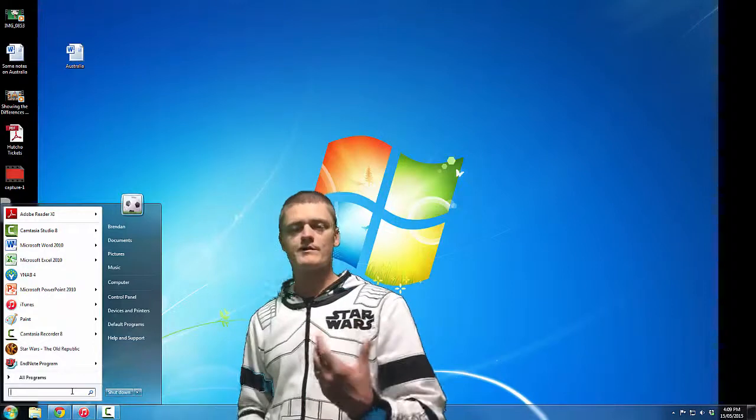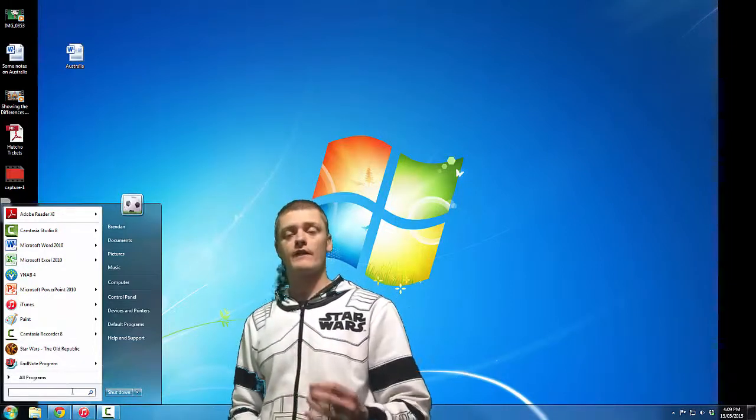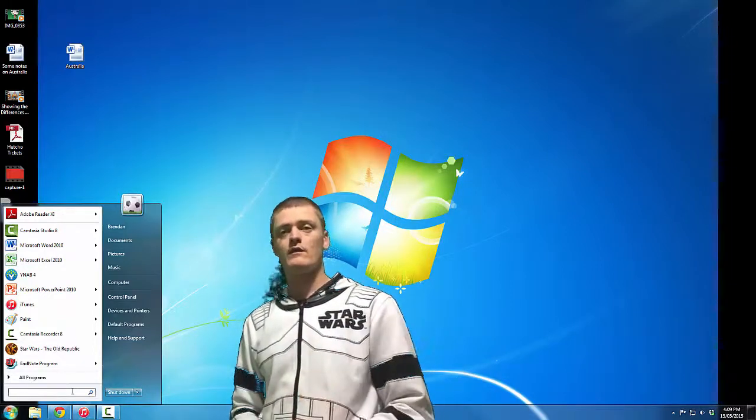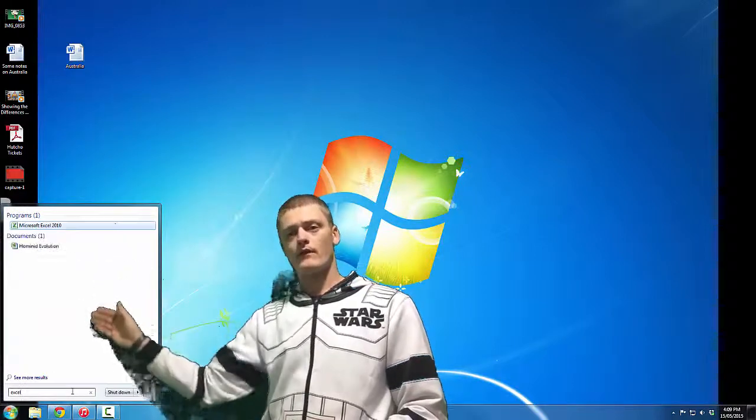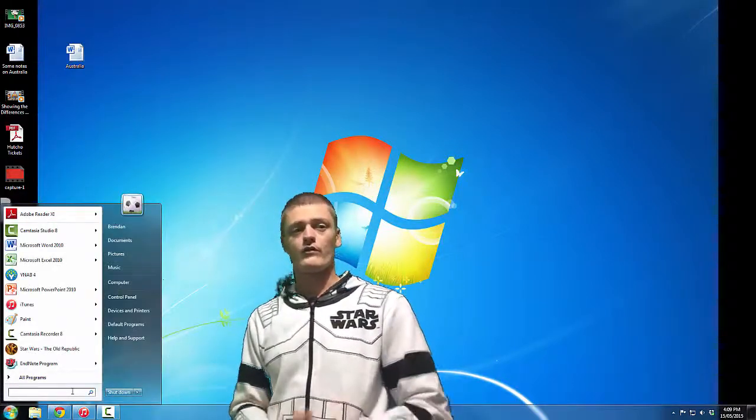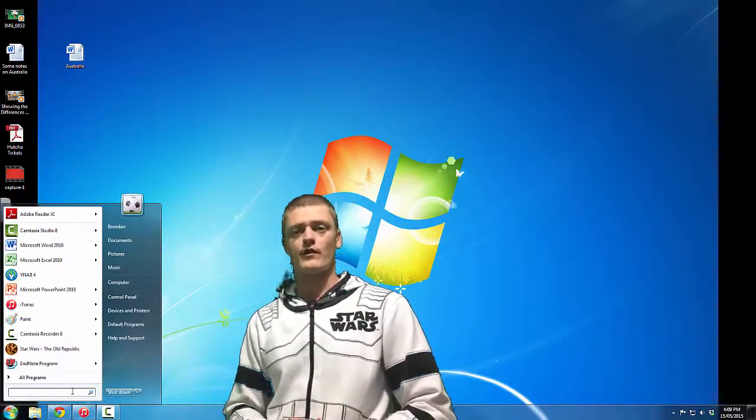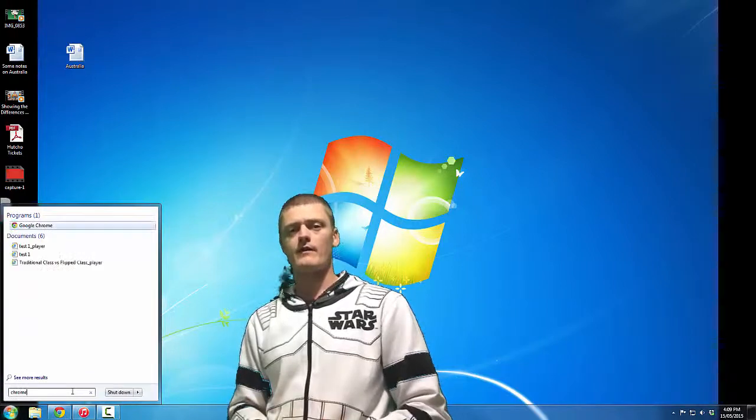Any program or file that has that word you've typed in its name will pop up here on the Start menu.